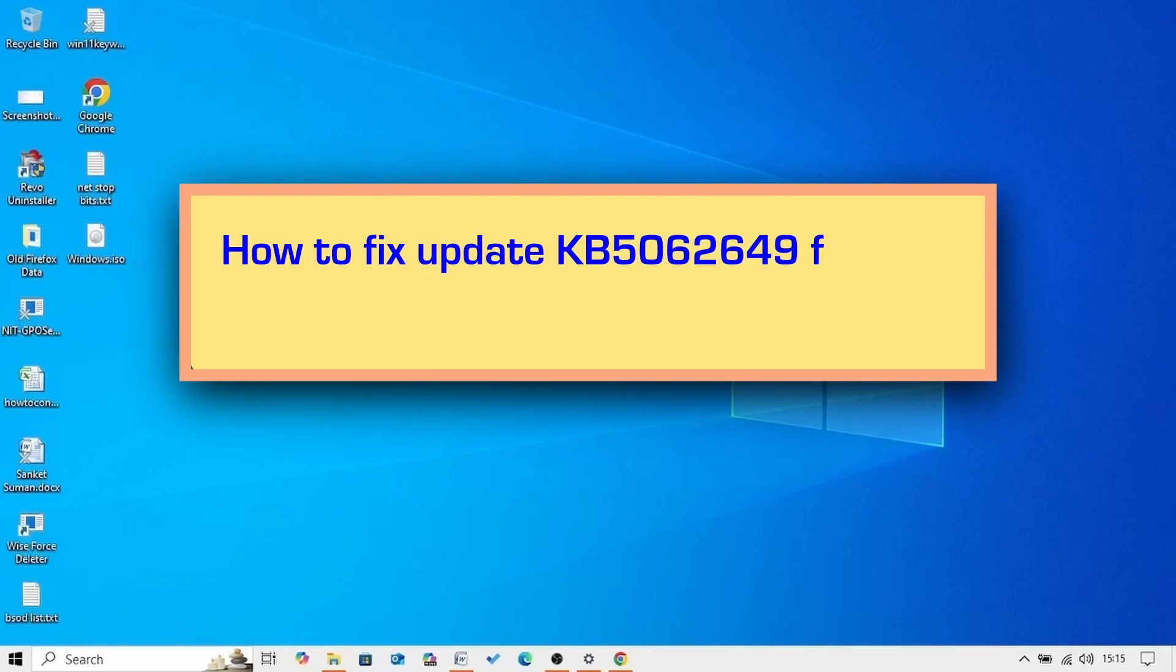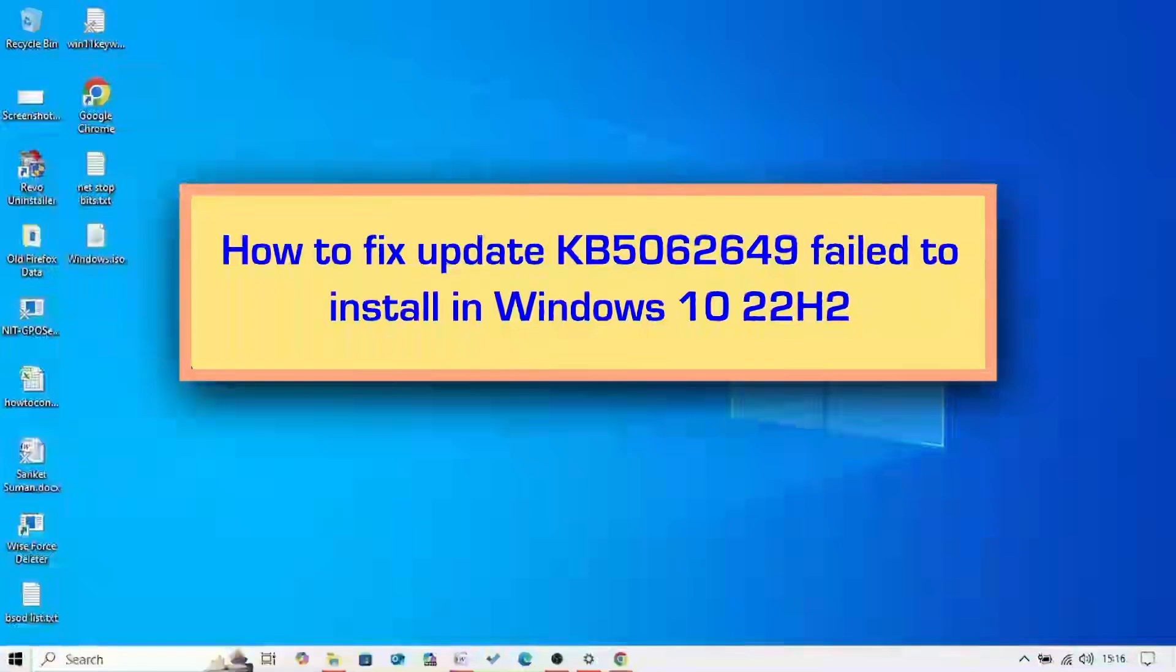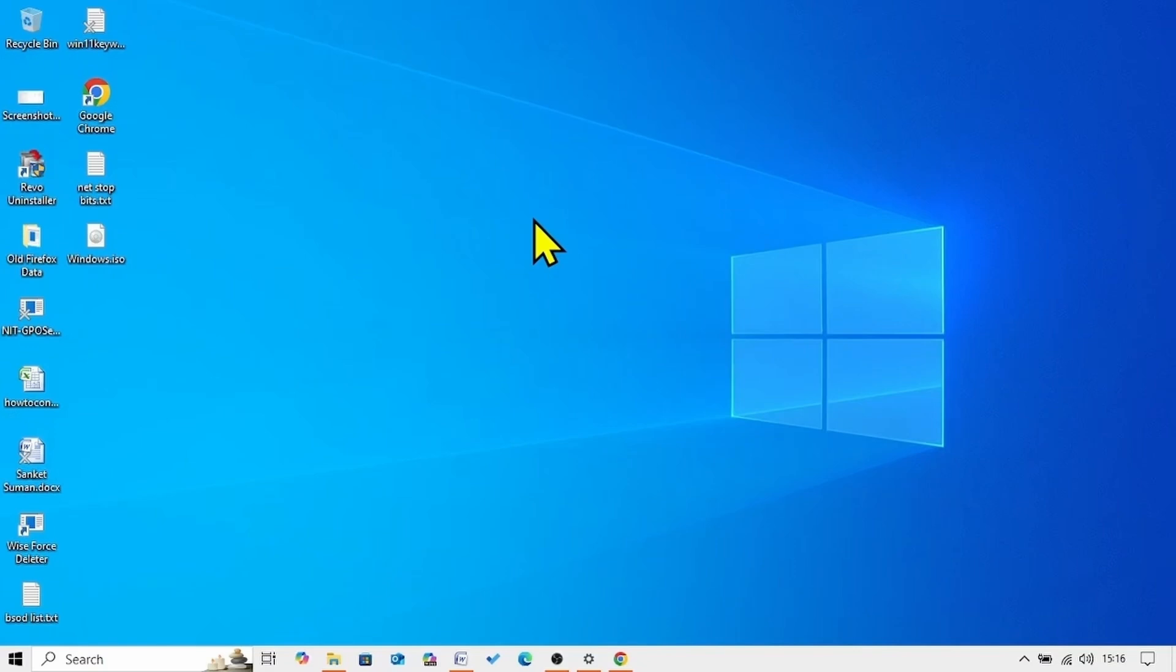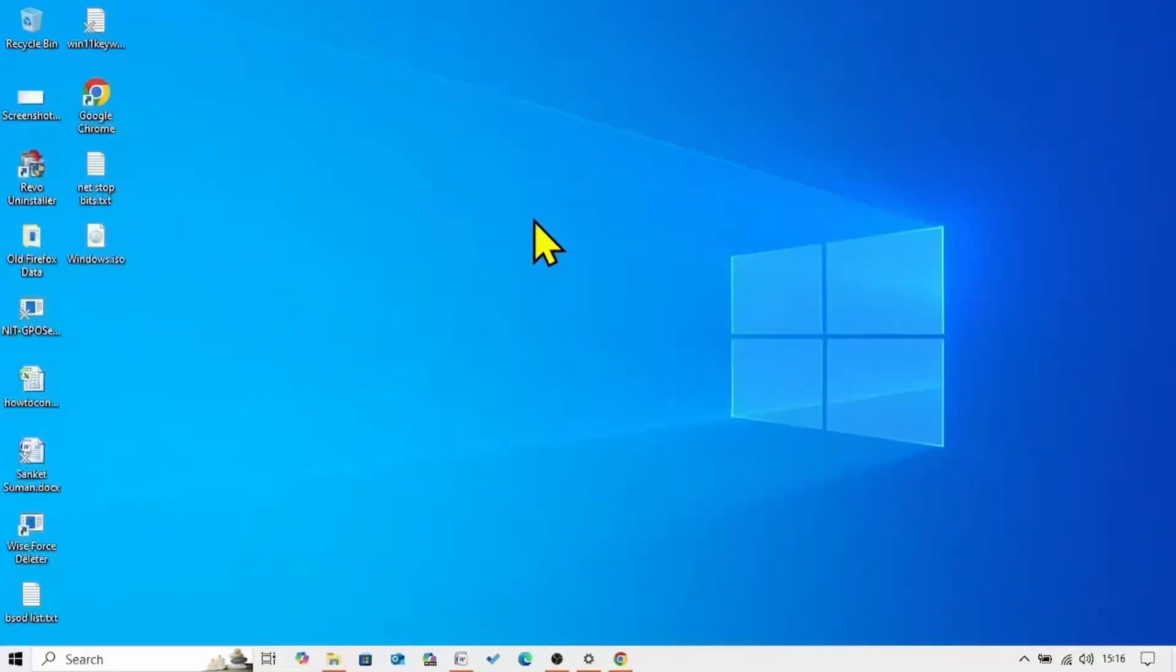How to fix update KB5062649 failed to install in Windows 10 22H2. Hello friends, KB5062649 is the preview cumulative update for Windows 10 22H2 for July 2025. If you are facing any issue installing this update, then follow the steps in the methods.